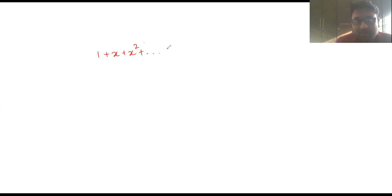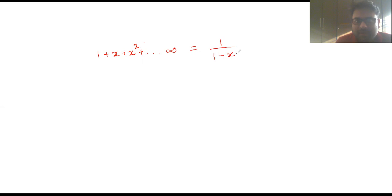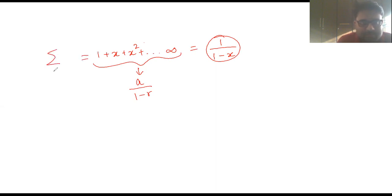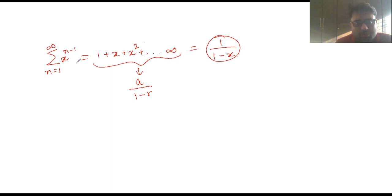Before we begin the question itself, let's see a few series solutions which I will be using. The series 1 + x + x² up to infinity is an infinite geometric progression which gives us 1/(1-x), since for a GP the formula is a/(1-r), with a being the first term. This summation can be written as the sum from n=1 to infinity of x^(n-1).